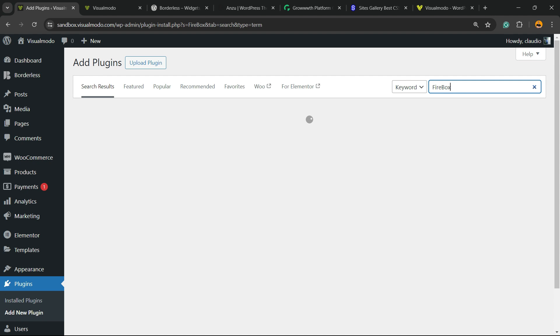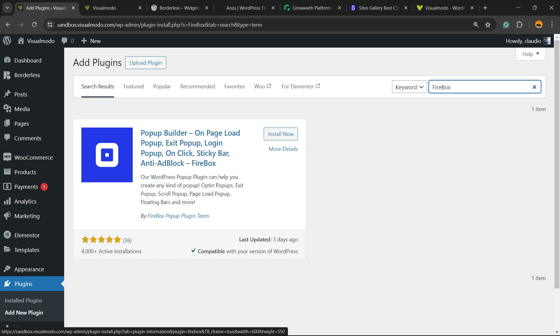We're going to click and search for FireBox, just like this. Now, pop-up builder on page load, pop-up exit pop-up, login pop-up, on click, sticky bar, and ad block. FireBox, click on Install Now and click on Activate button.